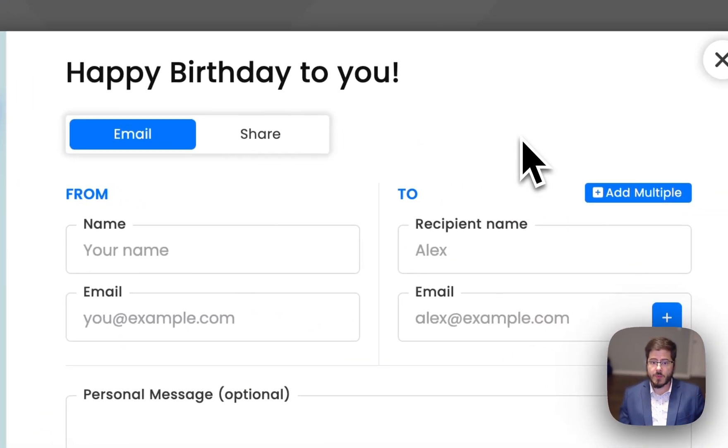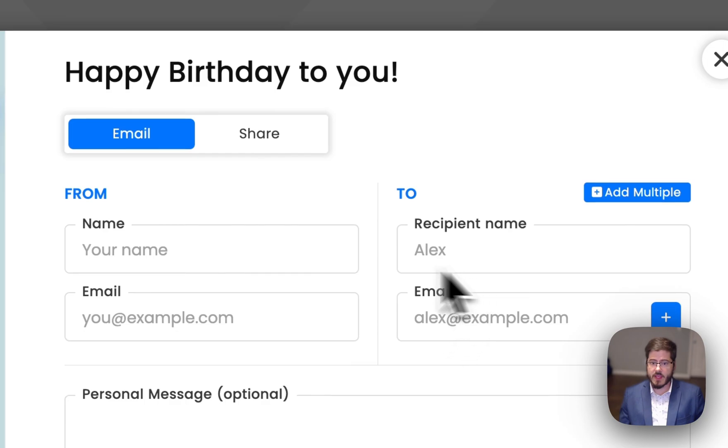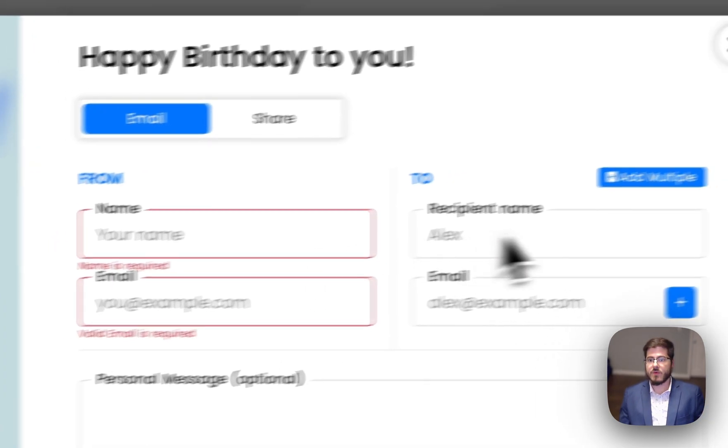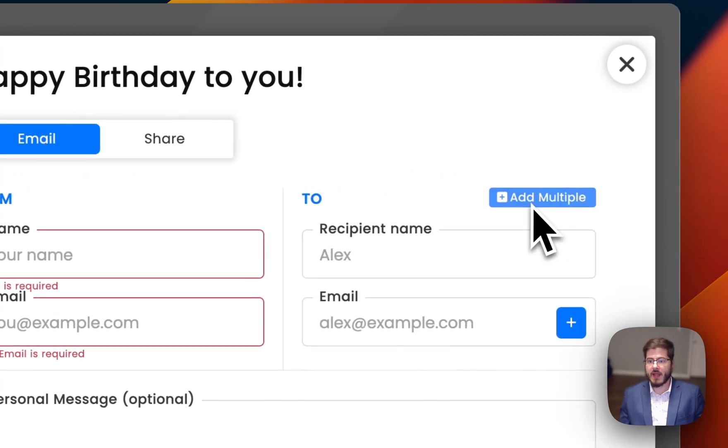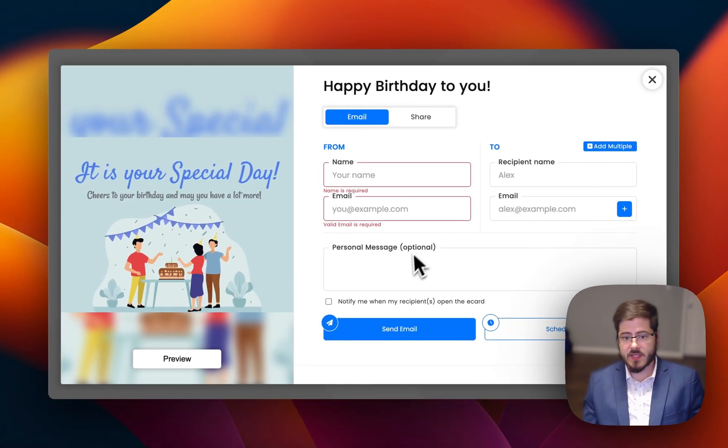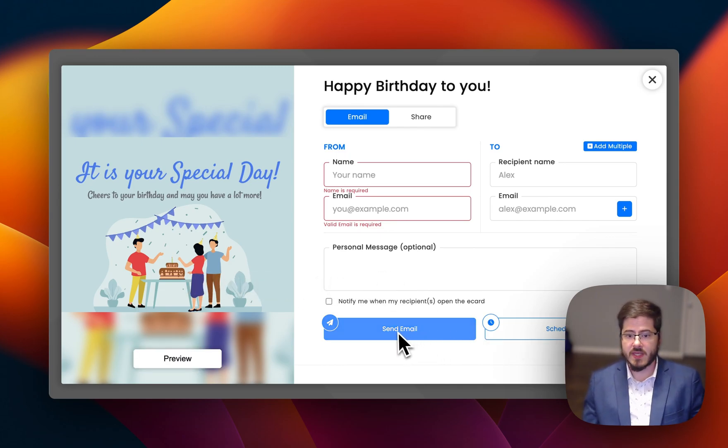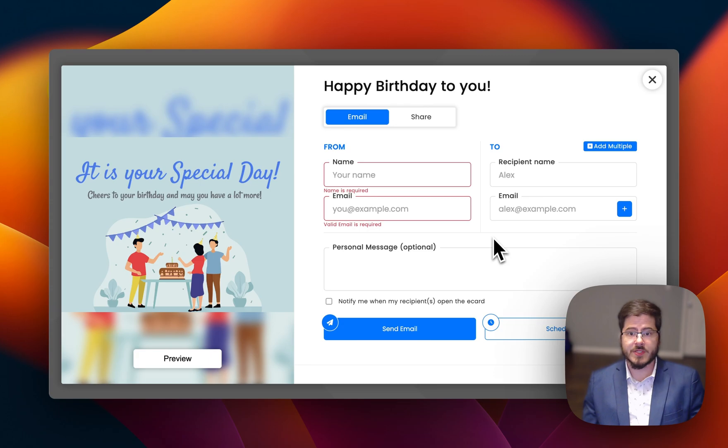But with the email, they can add their name, fill out this form, and then add the recipients and a personal message. They can preview the card and then schedule and send it and whatever other options you've added.